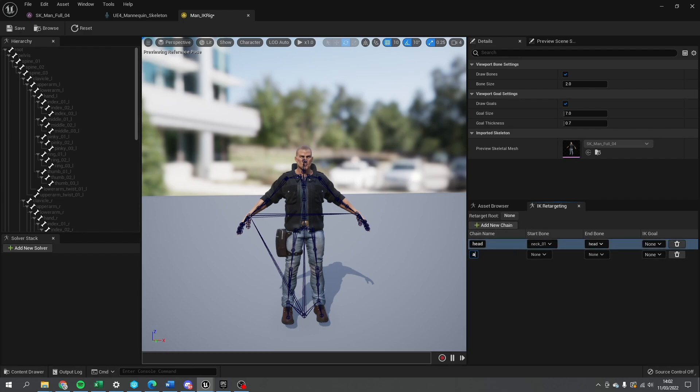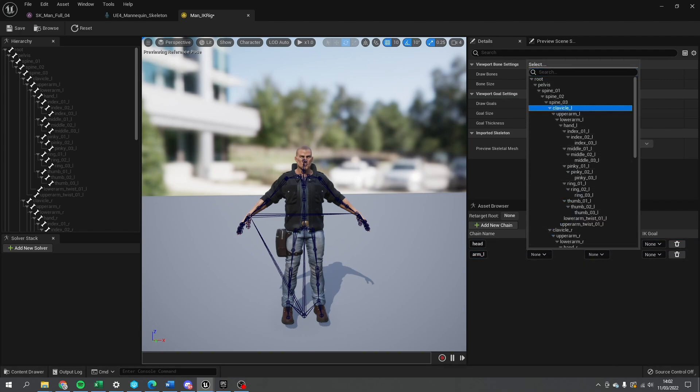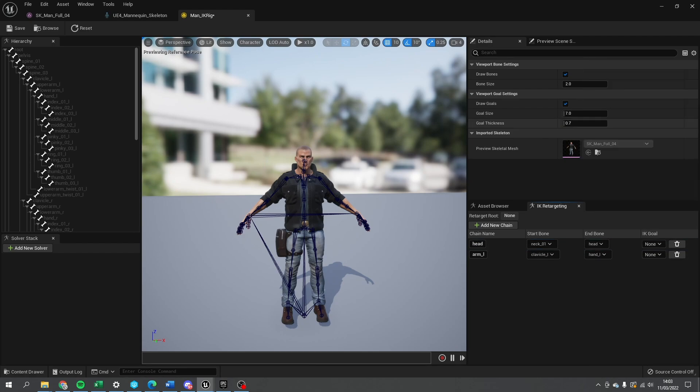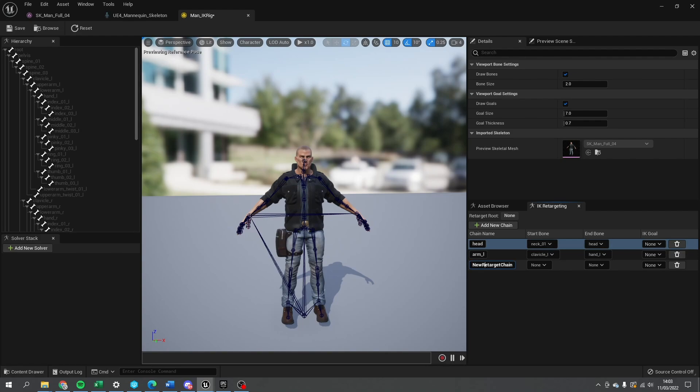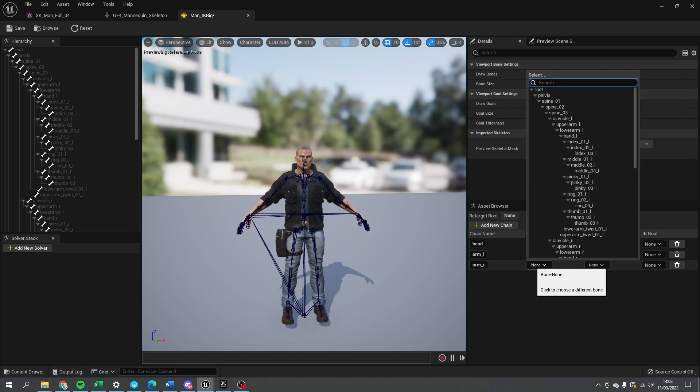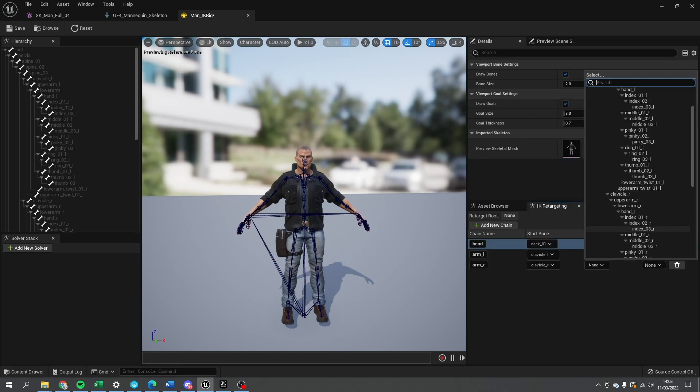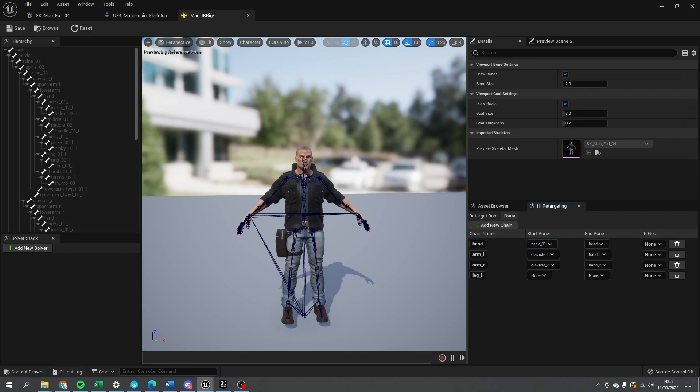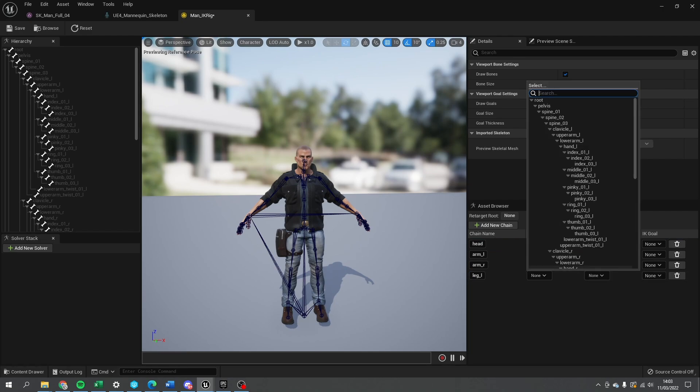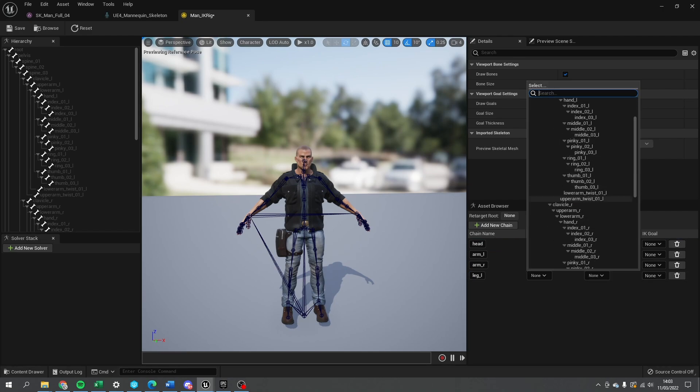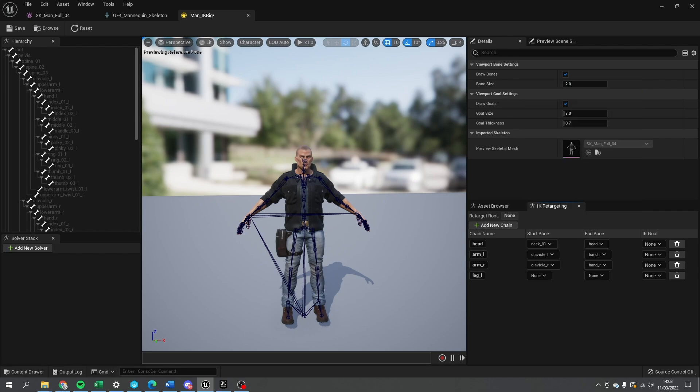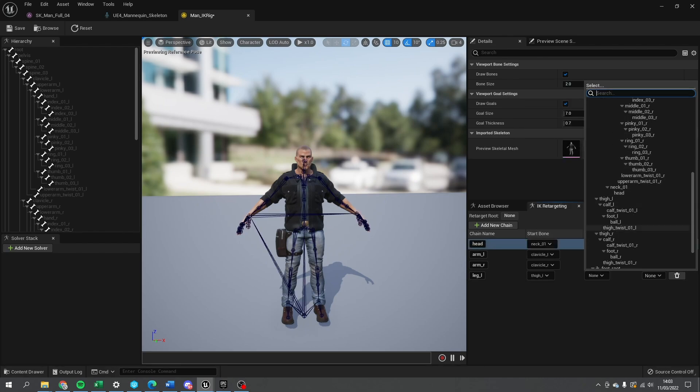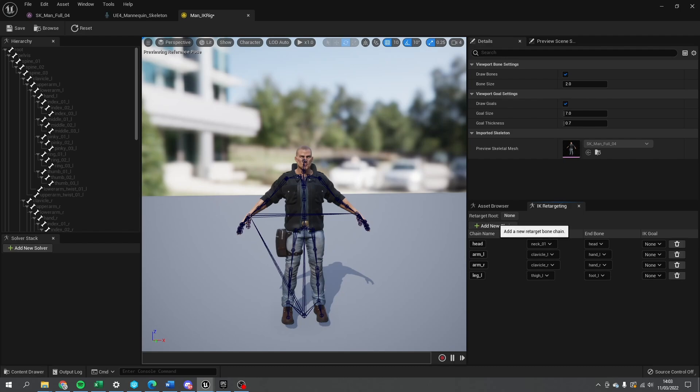And in here we're going to do each of the limbs, so we do arm L for arm left. And this we're going to start with, we're going to clavicle or shoulder. And go down to the hand. So that whole left arm has now been chained here. And we're going to add another one, arm underscore R, clavicle R, and R, add new bone, do legs, leg L, and foot L, and finally leg R.